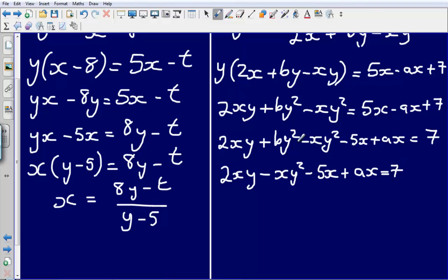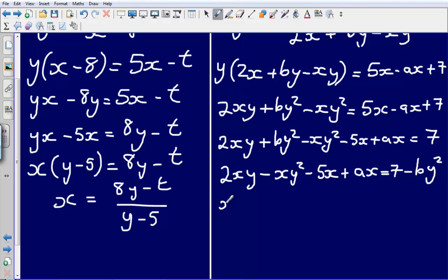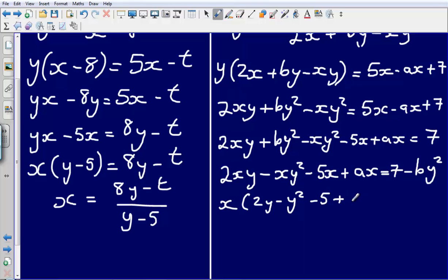That leaves me with 2xy plus by squared minus xy squared minus 5x plus ax equals 7. Now I have got all of the x's on one side, but I also have this by squared which doesn't involve any x's, so that needs to go to the right hand side. Subtracting by squared from both sides leaves me with 2xy minus xy squared minus 5x plus ax equals 7 minus by squared. Now I take the factor of x out of each term by factorising, giving x bracket 2y minus y squared minus 5 plus a equals 7 minus by squared.